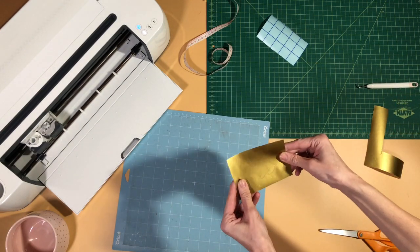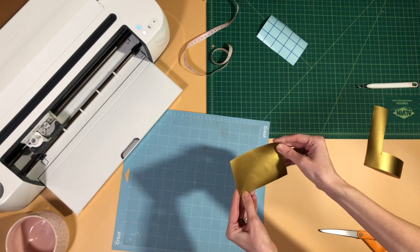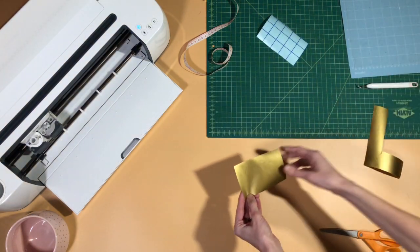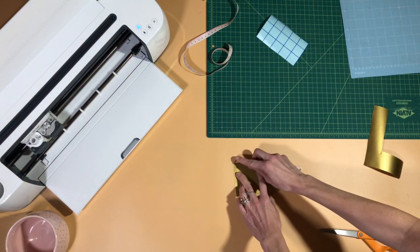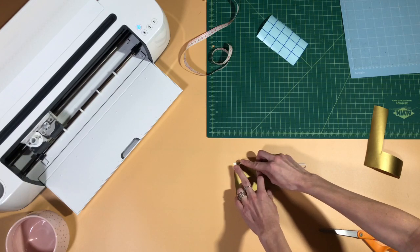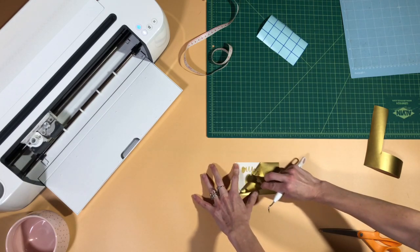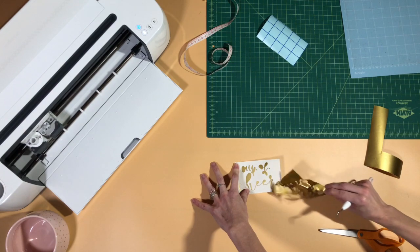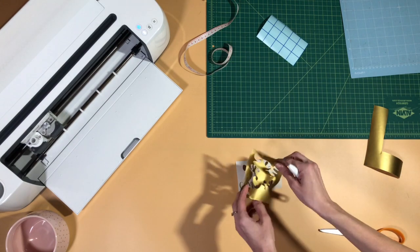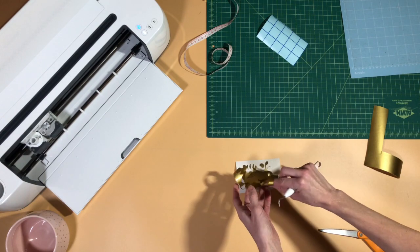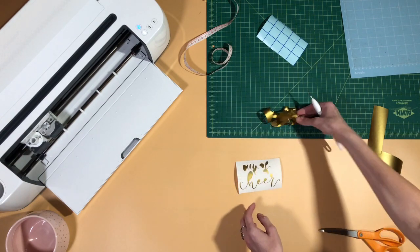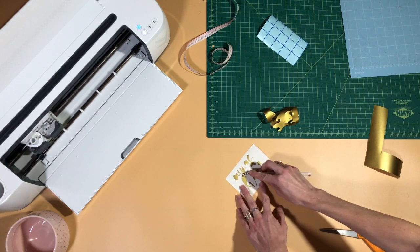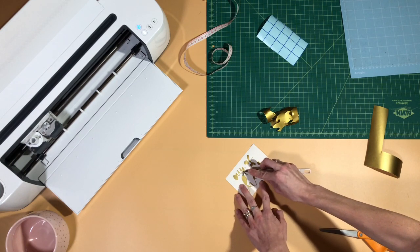So you can see here this cup of cheer design. We're gonna get it all weeded out and ready to put on a mug. A little trick I like to do is just fold the sticky sides of your vinyl against each other, stick it to your table, and it makes just a nice little area for you to put your other scraps on.